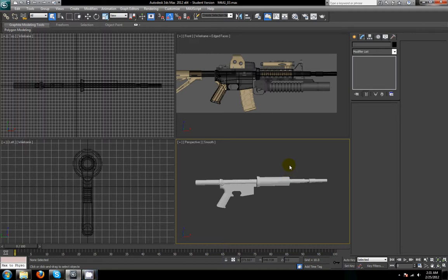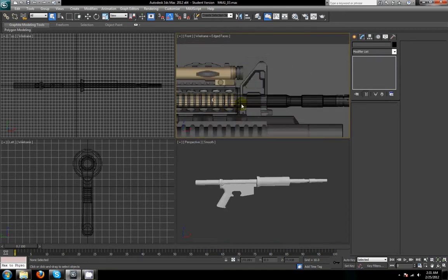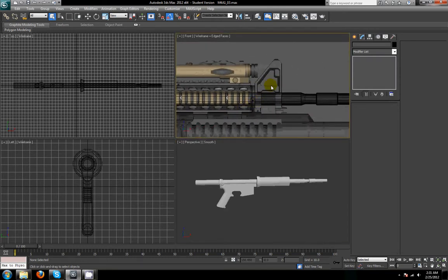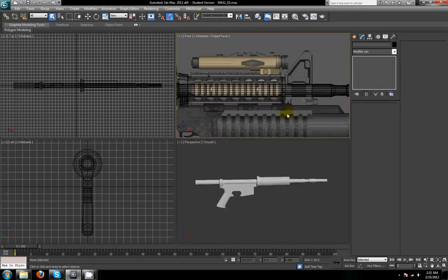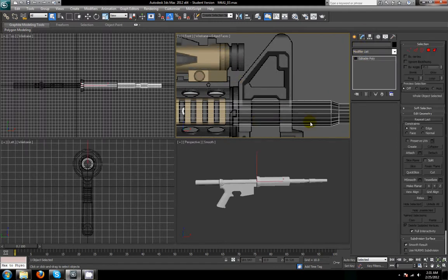Hey guys, welcome back to part 5 of my 3D modeling tutorial for 3D Studio Max. Today we're going to continue the M4A1 by building the front sight here. We're just going to start right off here.